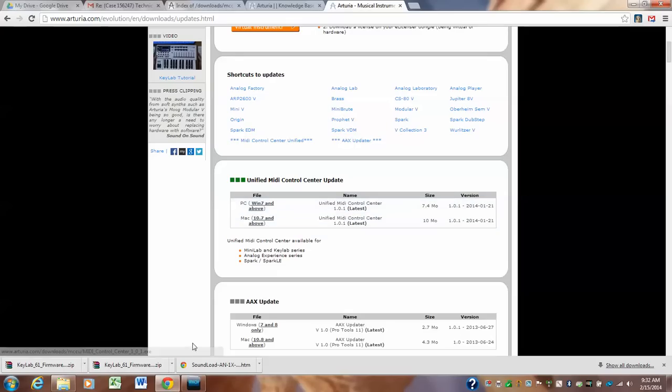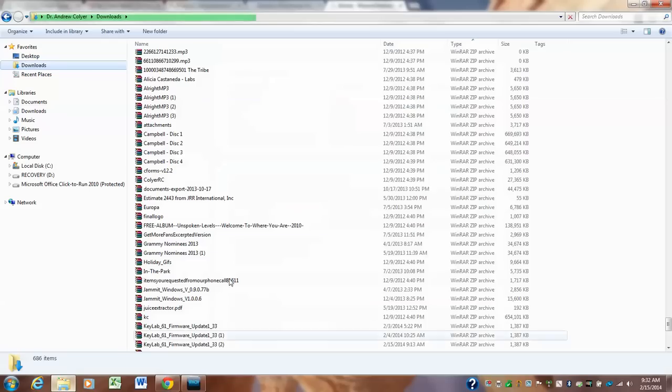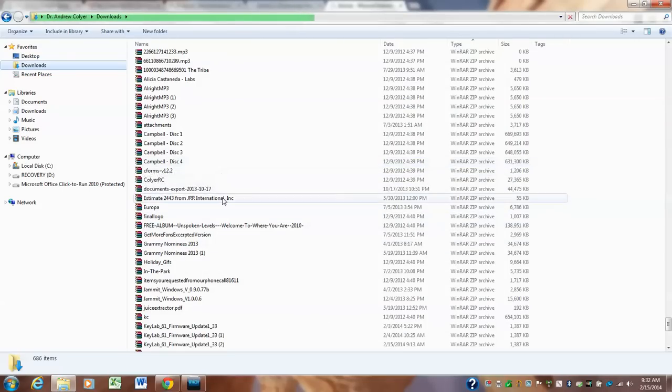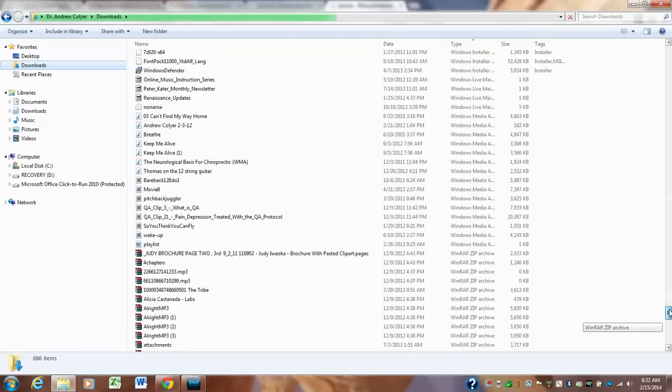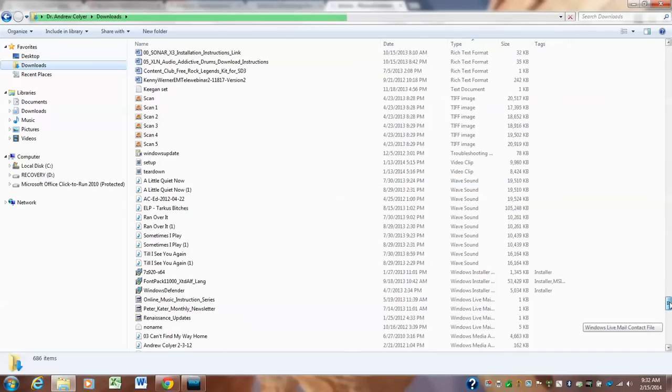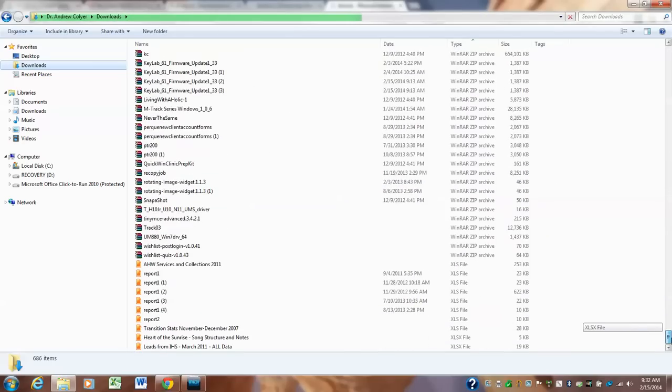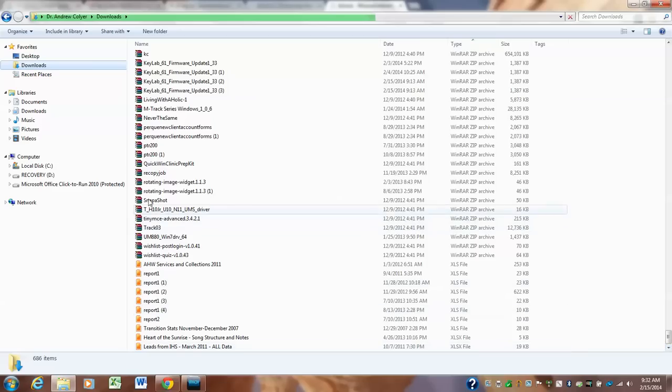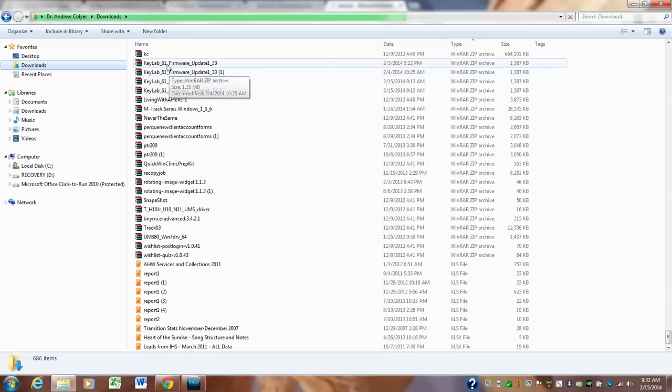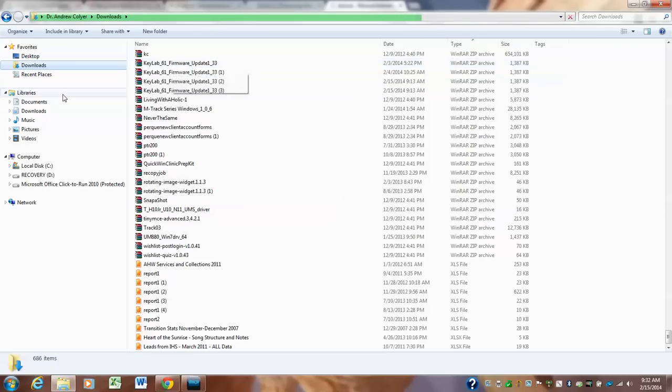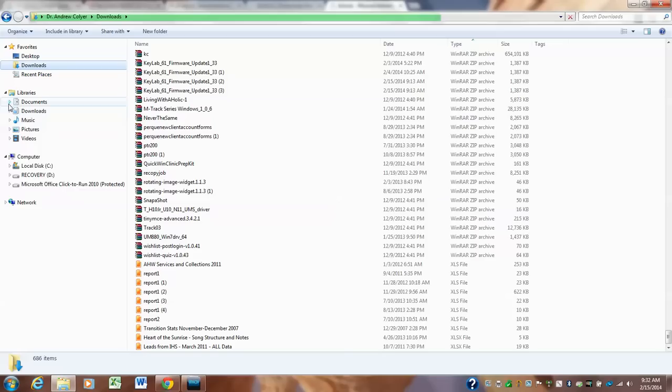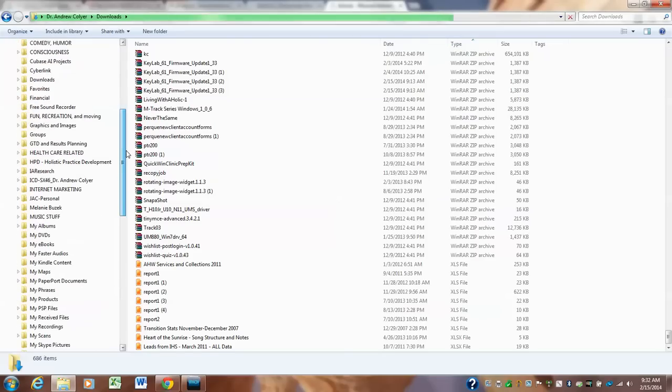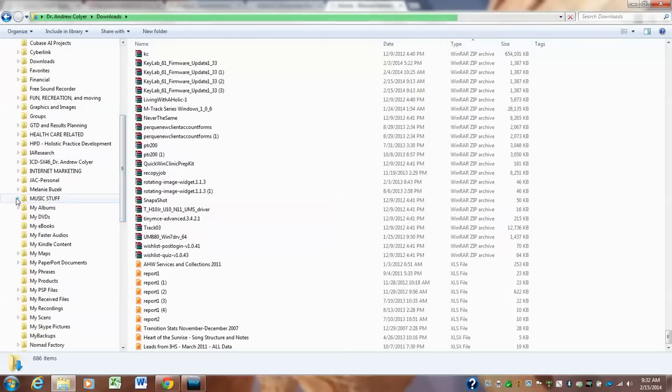Okay, so the zip, now your zip file may not look like the little icons with the three little stacks of things. Yours may look like a regular folder that's got a zipper on it, but I have a program installed that makes it look like that. So here's this Keylab 61 firmware update. Now what I like to do with stuff like this is I like to put it in my folder with all the other things that I'm working on.